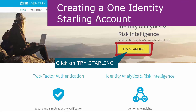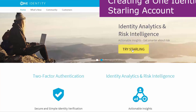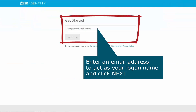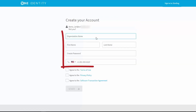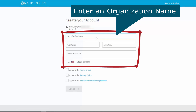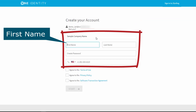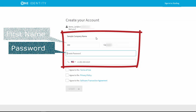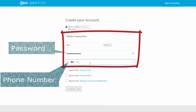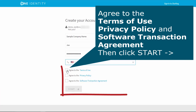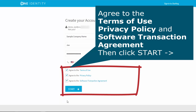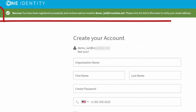Simply go to cloud.oneidentity.com and click on Try Starling. Enter an email address, which will act as your logon name, and complete a short form with your contact information and password. Click the checkboxes to indicate your agreement with the terms and conditions, and click Start. That's it.